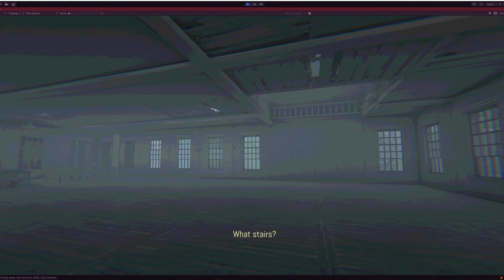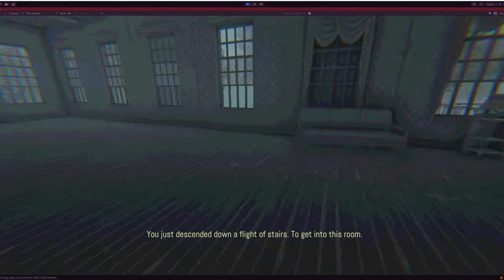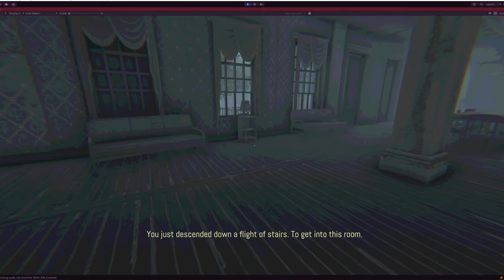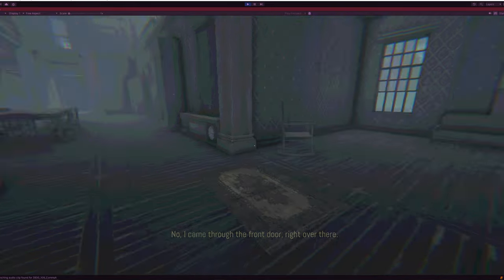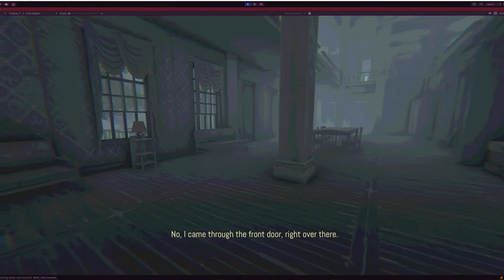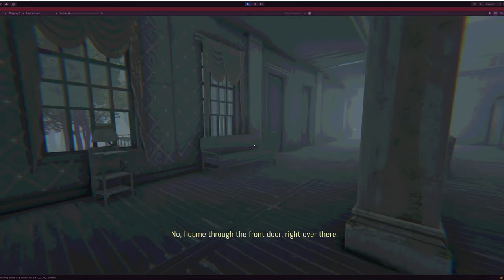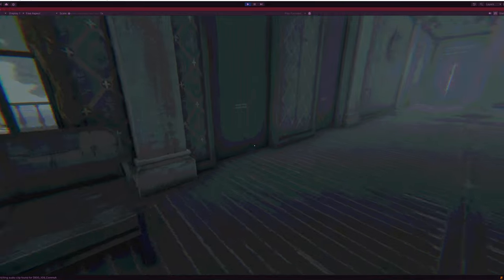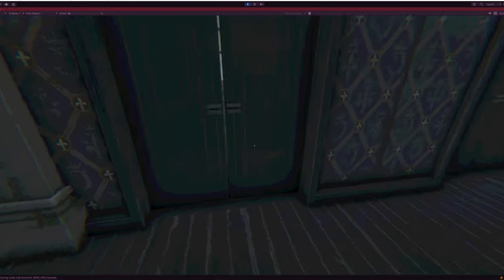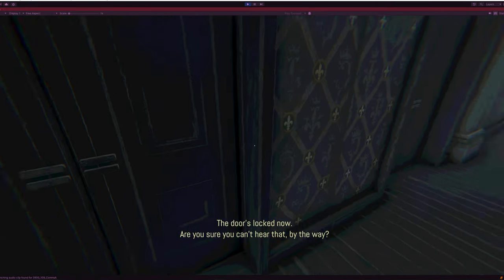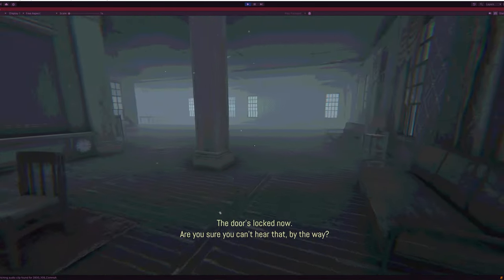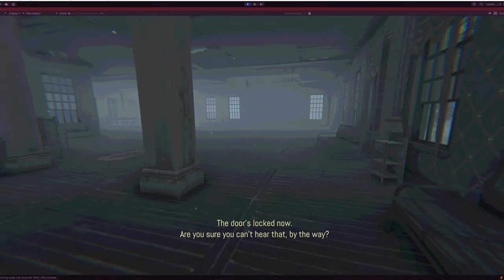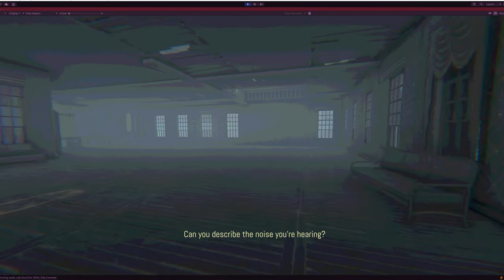What stairs? You just went down a flight of stairs to get into this room. No, I came through the front door, right over here. The door's locked now. Are you sure you can't hear that, by the way? Can you describe the noise you're hearing?